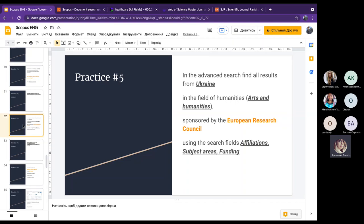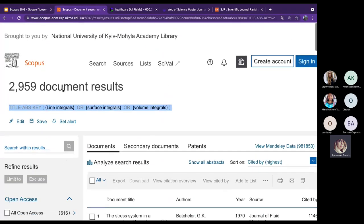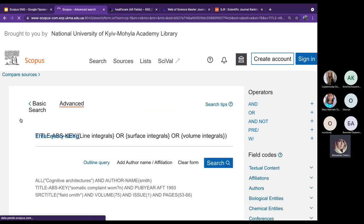Practice number five is more complex. In the advanced search, find all results from Ukraine in the subject area of humanities — also called arts and humanities in Scopus — that are sponsored by the European Research Council, using the search fields affiliations, subject areas, and funding.